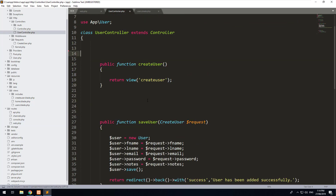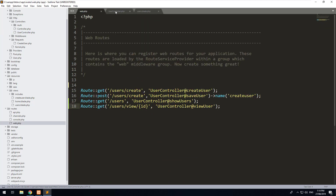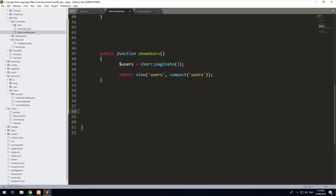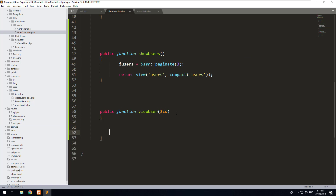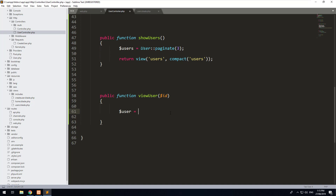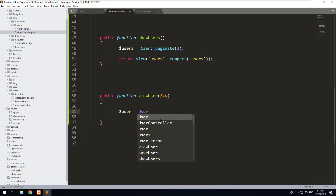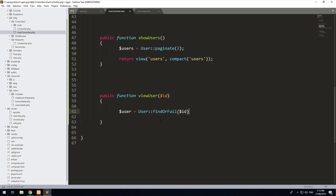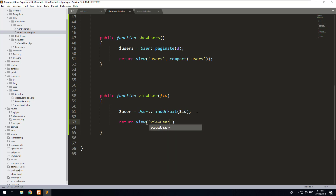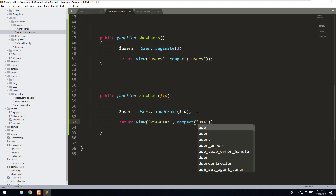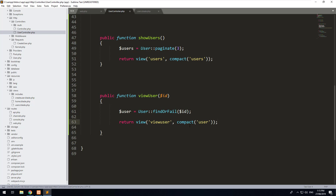Let's go into the user controller. First I'm going to delete the show user method because we don't want that anymore. Then at the bottom, we'll do public function viewUser, accepting the ID argument from the route. We will find the user using User::findOrFail($id) — findOrFail will check if that user exists; if they don't, it will send a 404 error. Once found, we return a view called view-user and compact the user variable into it so it passes through to the view.